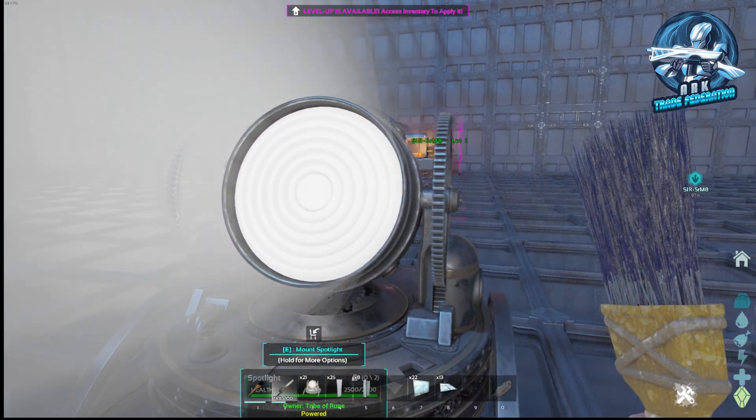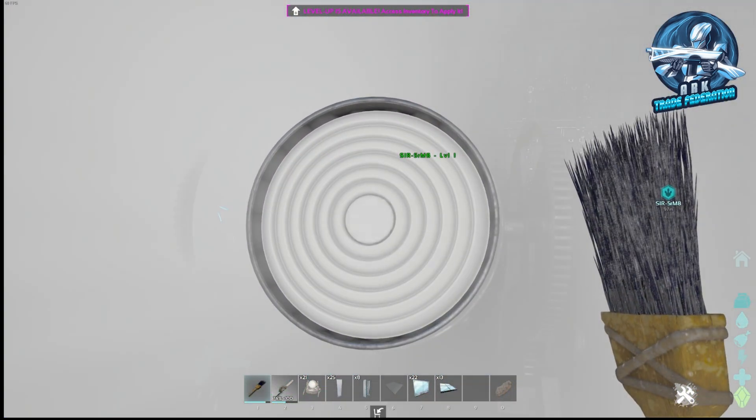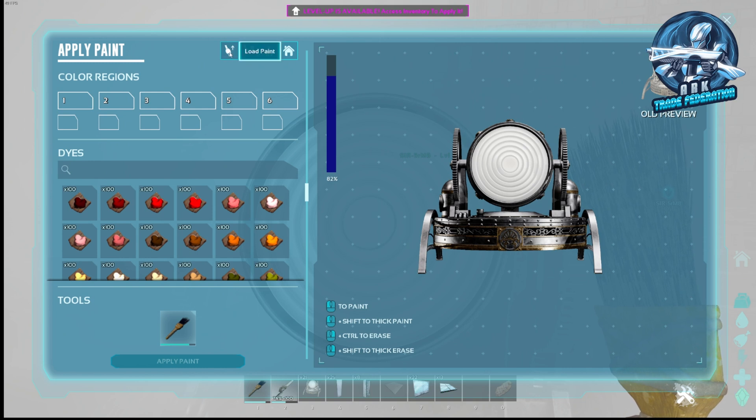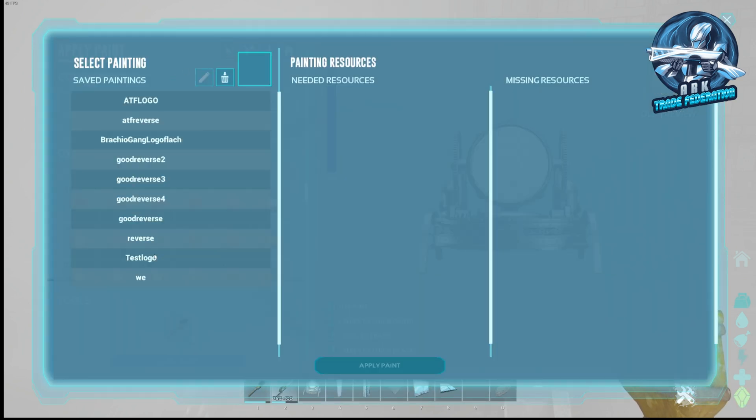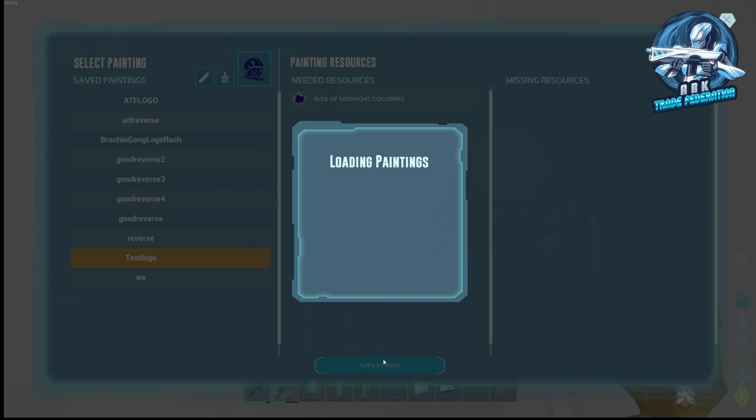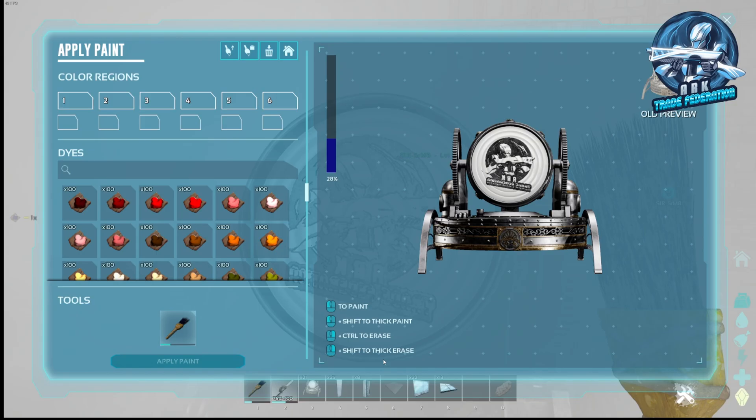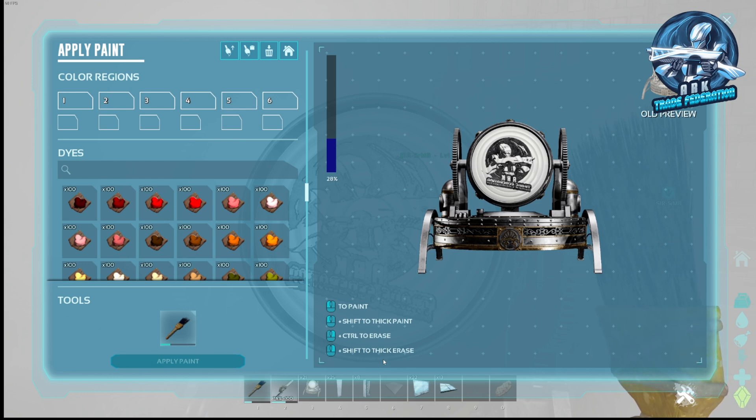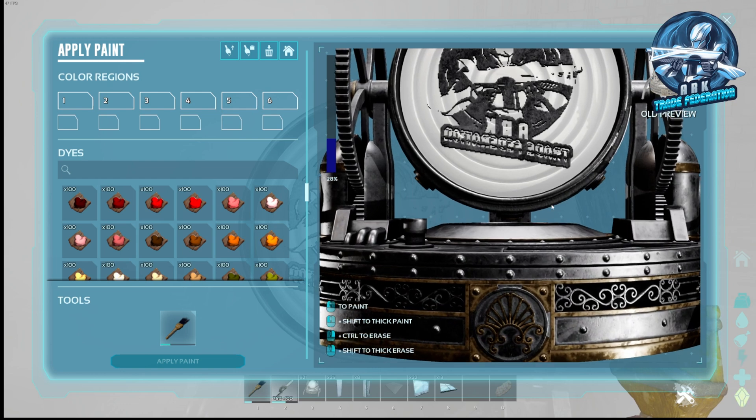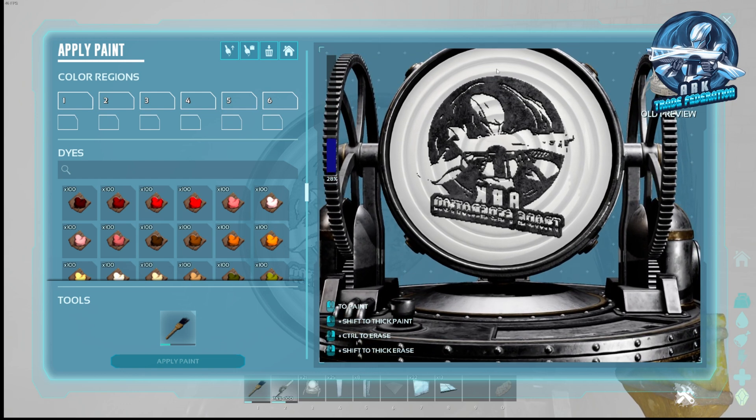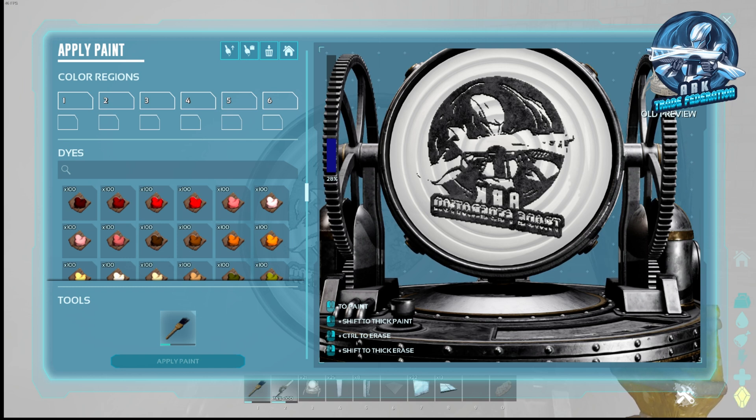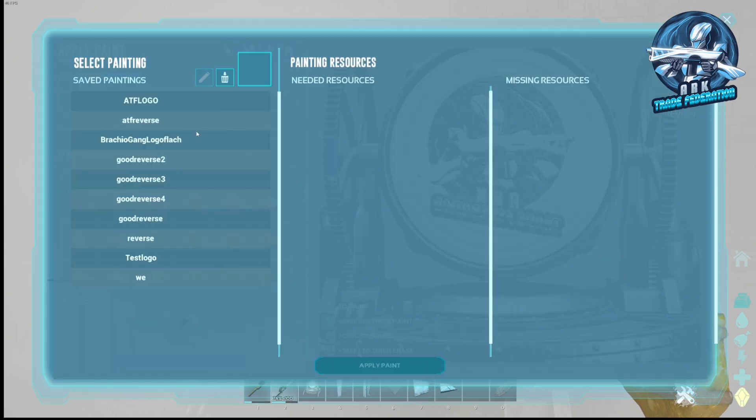We're going to go up to the front of the spotlight and just hit with the paintbrush, then we're going to hit load paint. I have a bunch of other ones obviously, but we're going to hit test logo and that color that it chose was midnight coloring, again because we had a lot of blue in the logo to start with. We're going to hit apply paint. You can see that space we created around the logo when we saved it in Microsoft Paint allowed this whole thing to show up.